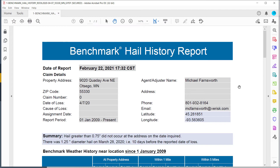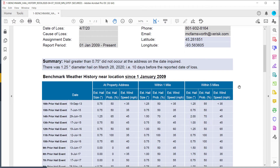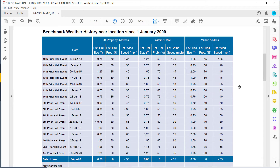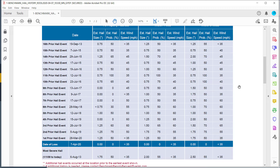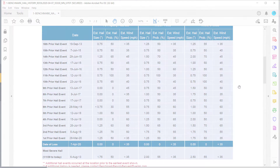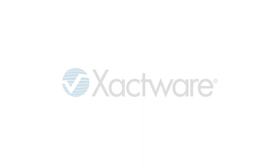Benchmark reports are available to order from within the Xactimate X1 desktop applications. To get access to Benchmark, contact your Xactimate account manager.